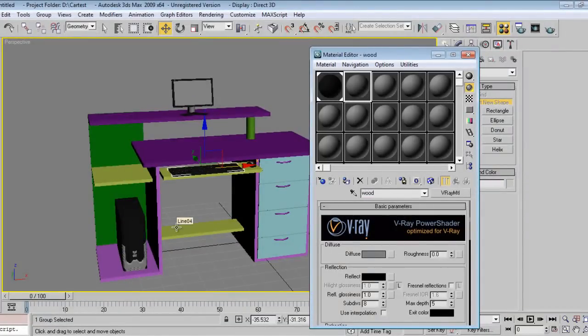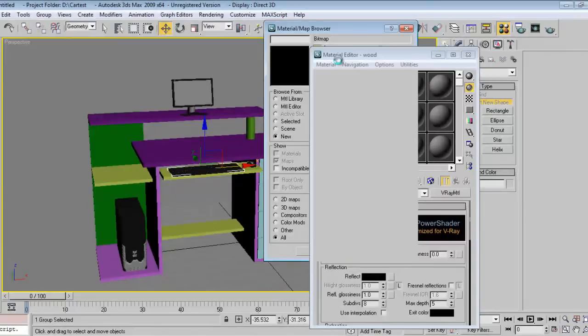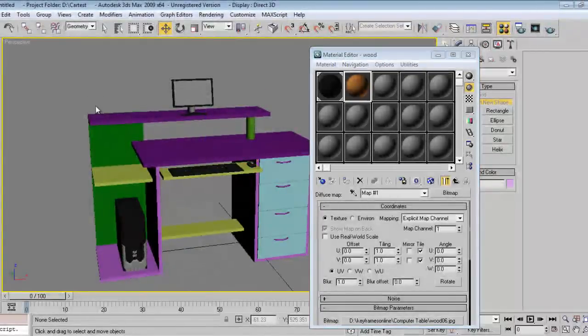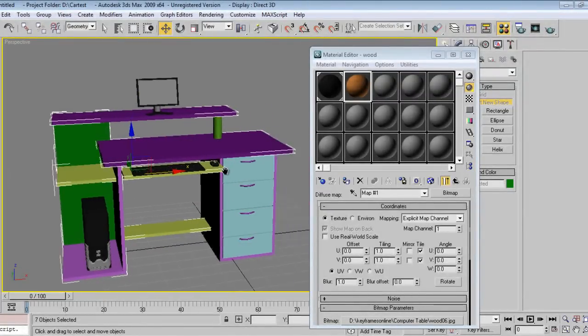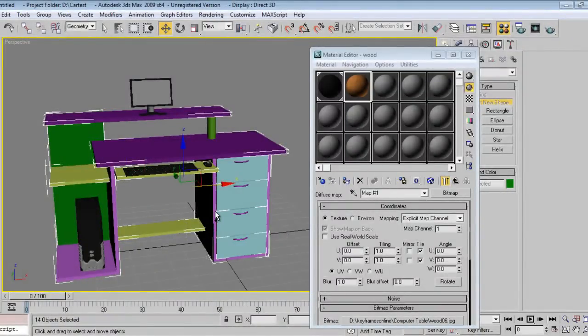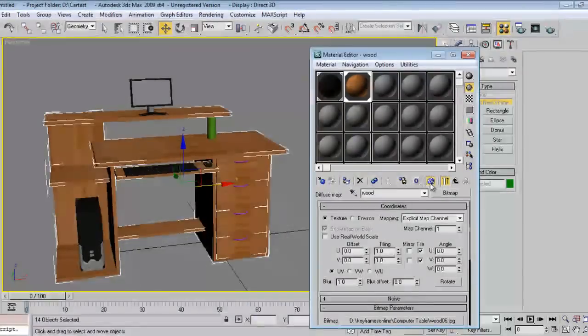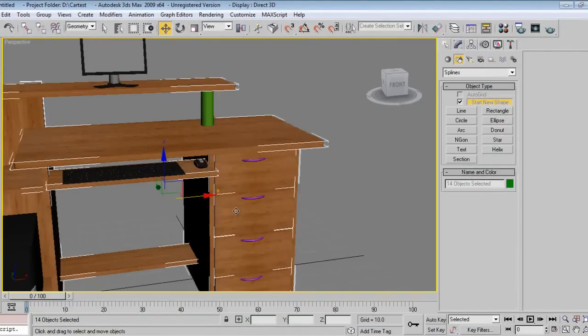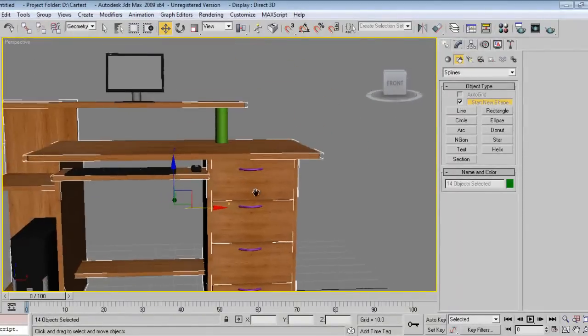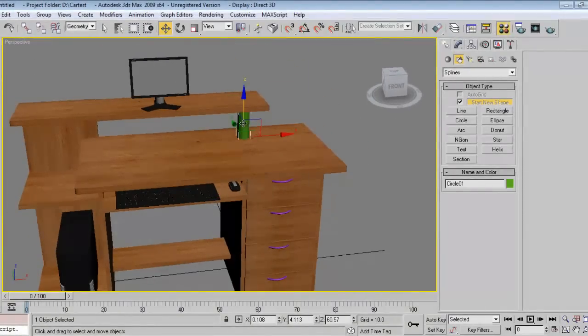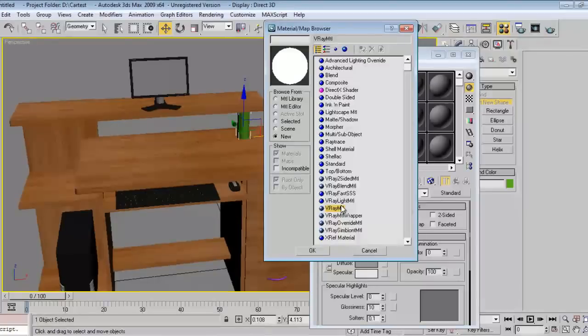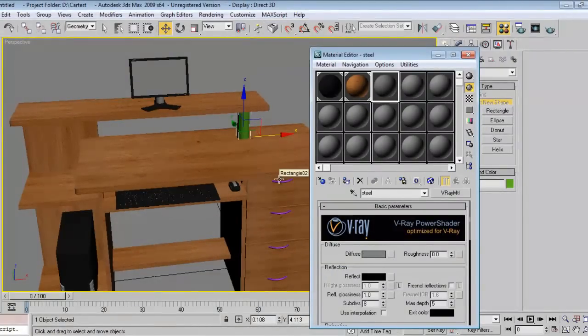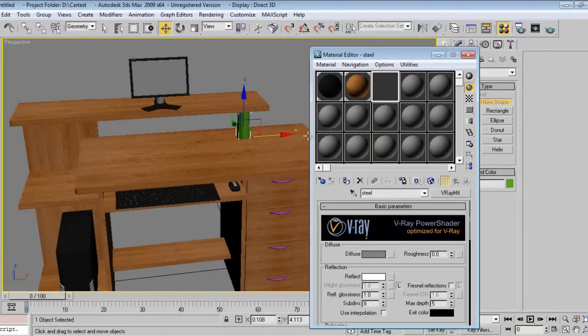Say wood, bitmap, wood. Select all those things. Assign wood. Select this one, go to material, say steel, V-Ray material. Say white, assign it. It's done.